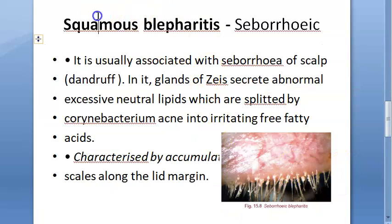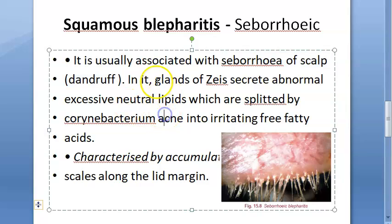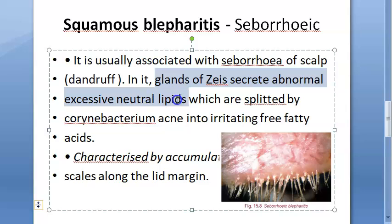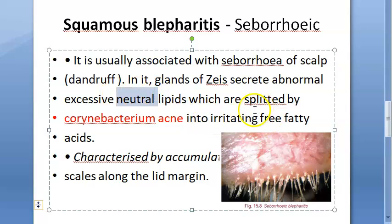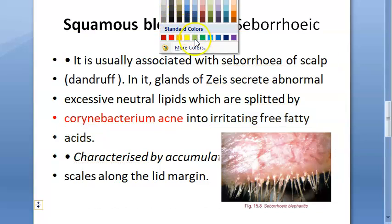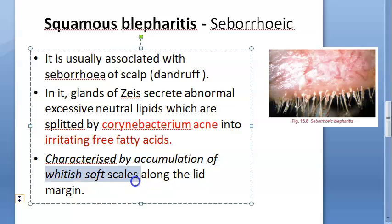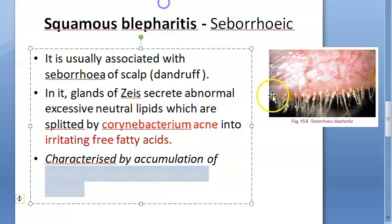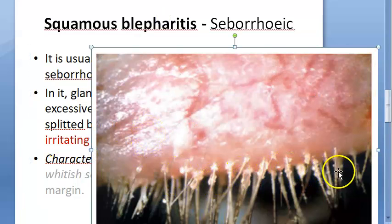We have finished bacterial; now let us look at squamous blepharitis, also called seborrheic blepharitis. It is usually associated with seborrhea. If you have dandruff in the scalp, you might get it. The glands of Zeis secrete abnormal excessive neutral lipids, which are split by Corynebacterium acnes into irritating free fatty acids. This is characterized by accumulation of whitish soft scales along the lid margin.